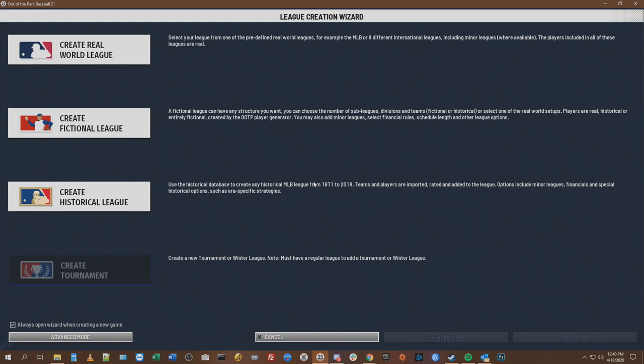Yes, basically this is god mode — you are commissioner and creator. Your job is to make sure that everything runs smoothly. That's your only job when you're making a custom game. And having fun, of course. You can also create a real world league if you'd like to. You can also do the different international leagues if you wanted to — start your custom game with the actual real international leagues.